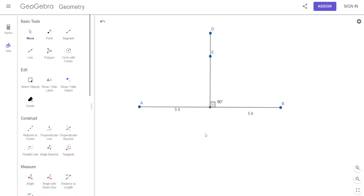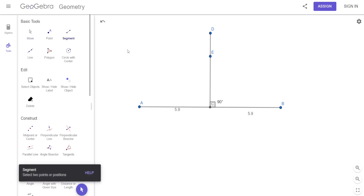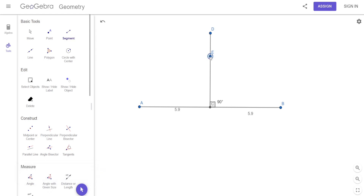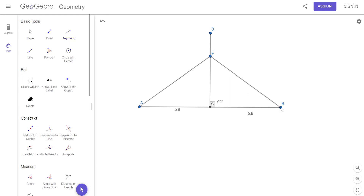DC is the perpendicular bisector, and E is a point that lies on it. Without just telling you what the theorem says, let's take a guess. What if I drew a line segment from E to A and then from E to B? What do you think might be true about those two line segments, AE and BE? Yeah, they look like they're equal.